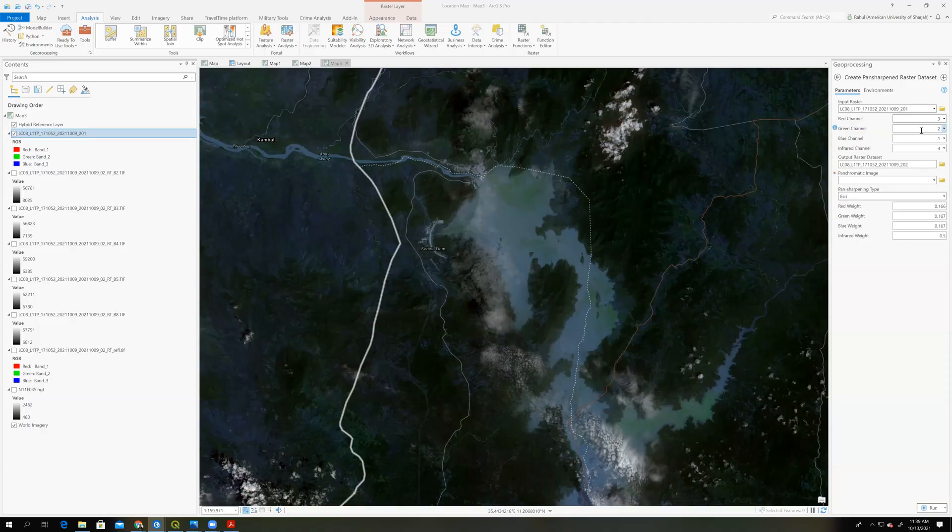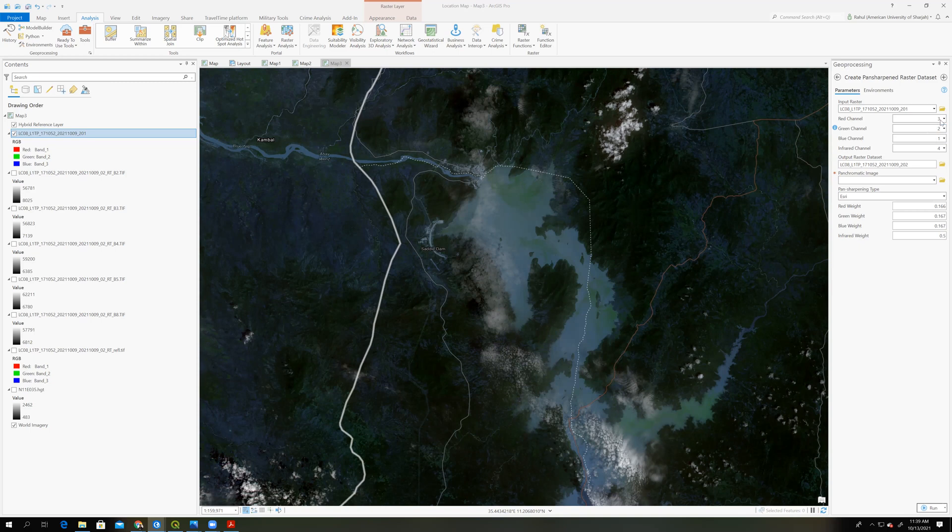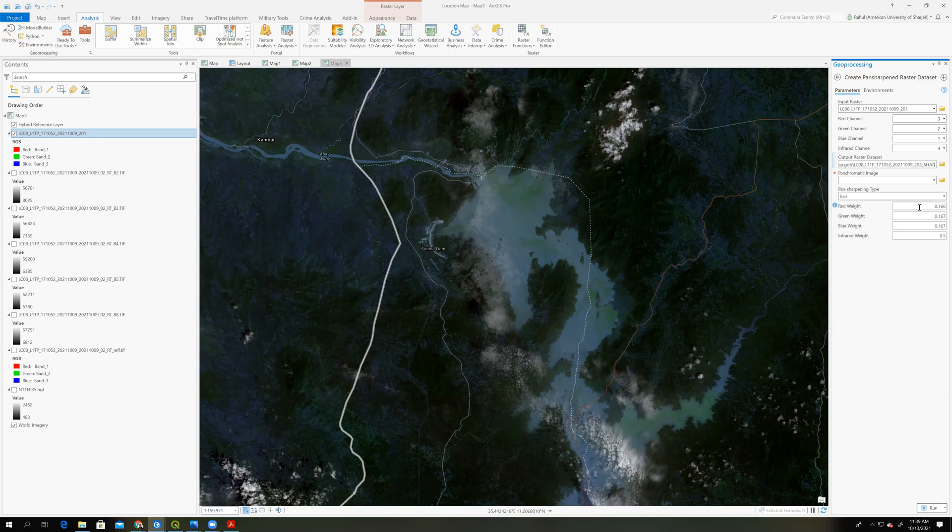And here we have to choose the combination of the bands. So it will automatically detect the bands. Okay, so no need to select from drop down. Okay, so this is output, which I will name s-h-a-r.